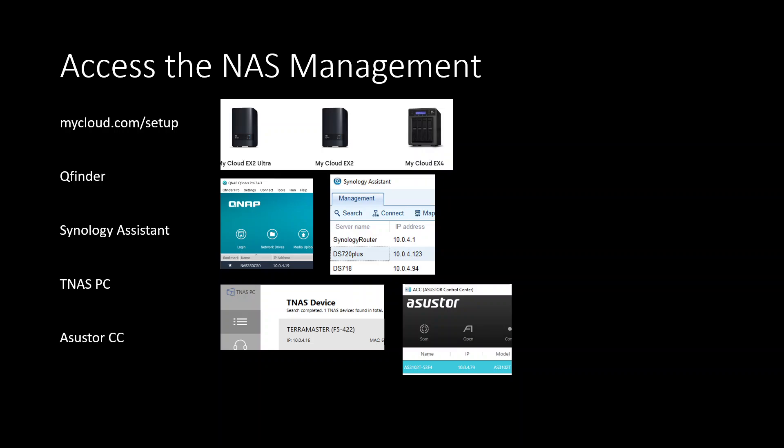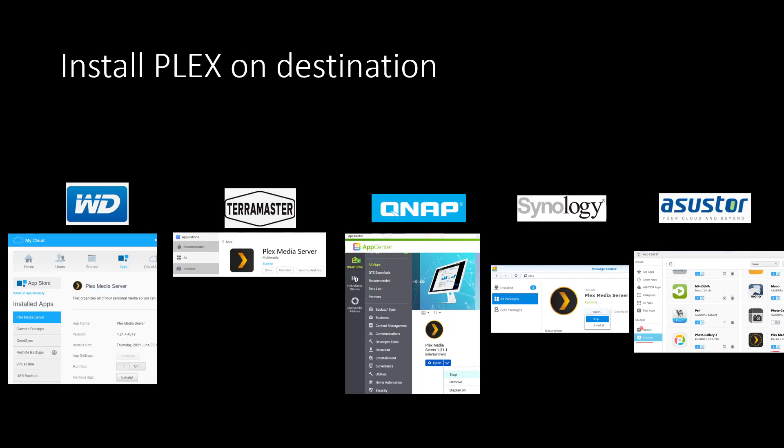Once you've got into your NAS, you can move on to installation. First you need to install the Plex app on your new NAS, and once you've installed it, make sure you disable it. On WD go to installed apps and click run app off mode. Stop on TerraMaster, stop on QNAP and Synology the same, and on Asustor go to installed apps and switch to disable the app to turn it off.